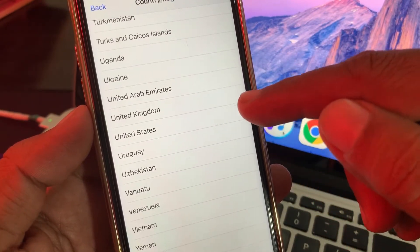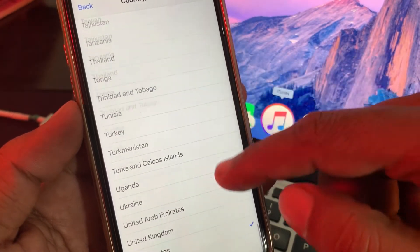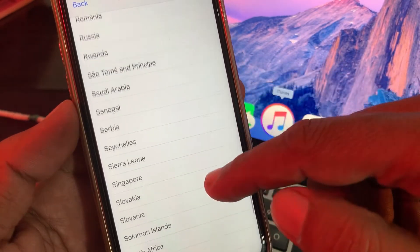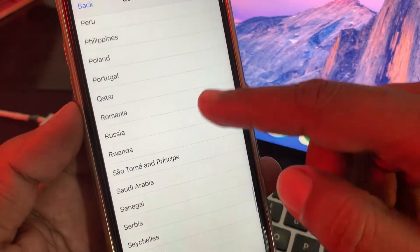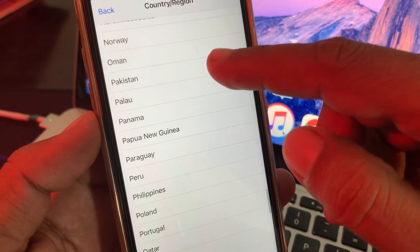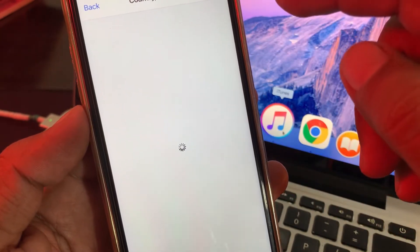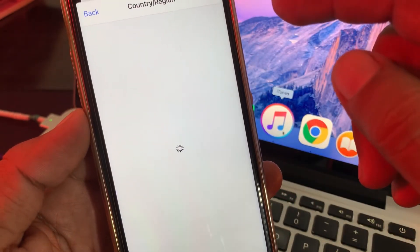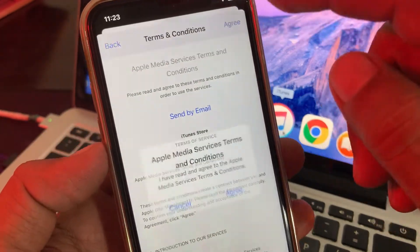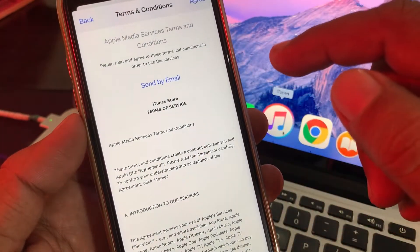Here you have to select the country you want to change to. The country is currently set to the United States. I am from Pakistan, so I'll select Pakistan. As you can see, the Terms and Conditions will appear — tap on Agree.